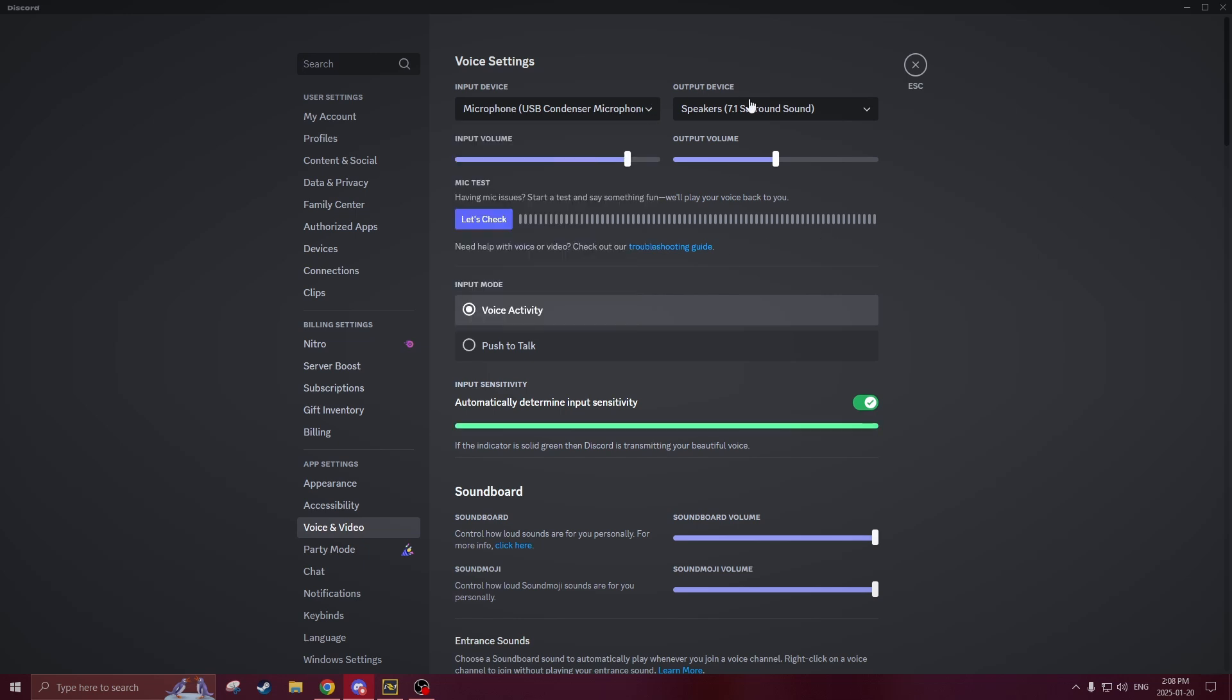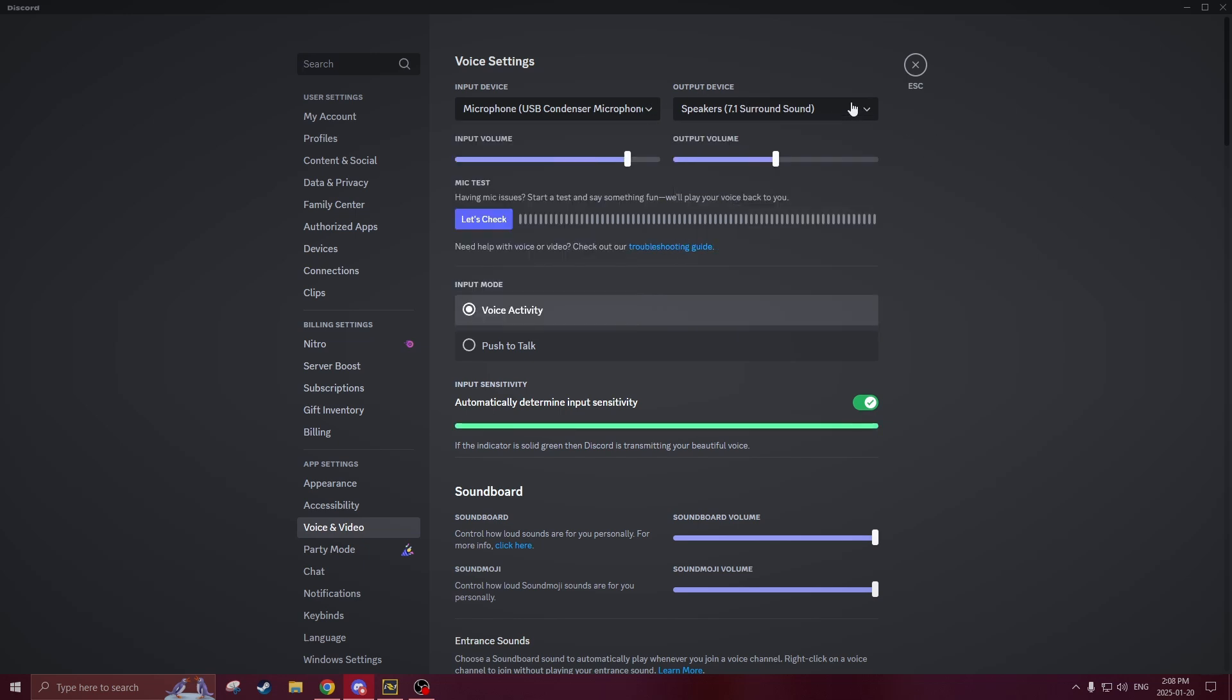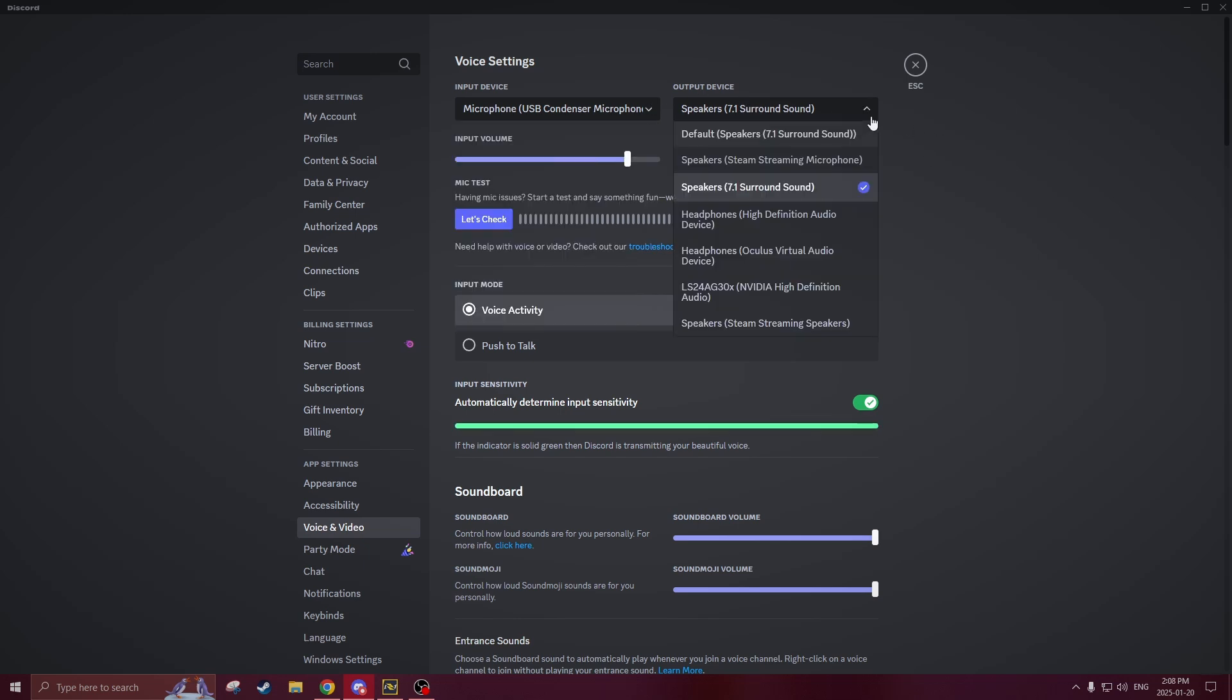Another thing is your output device. If you're having trouble hearing other people or yourself make sure that you have the right output device selected but this one should be a given.